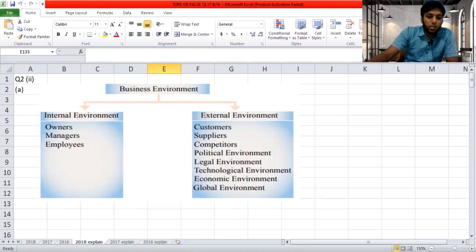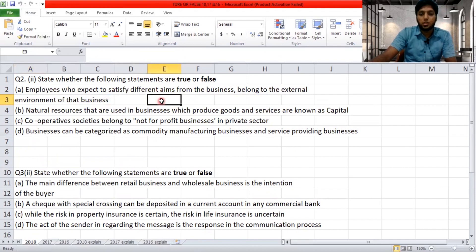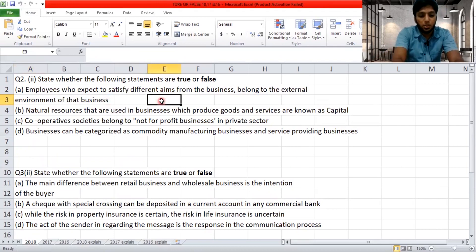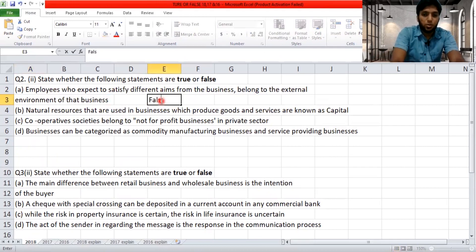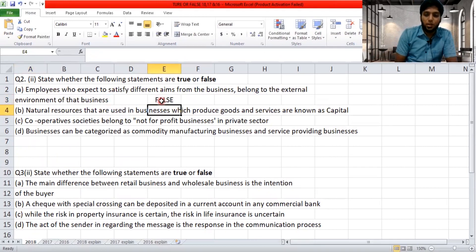So the first question is about employees who expect to satisfy different aims from the business belonging to the external environment. This is false — employees don't belong to the external environment.